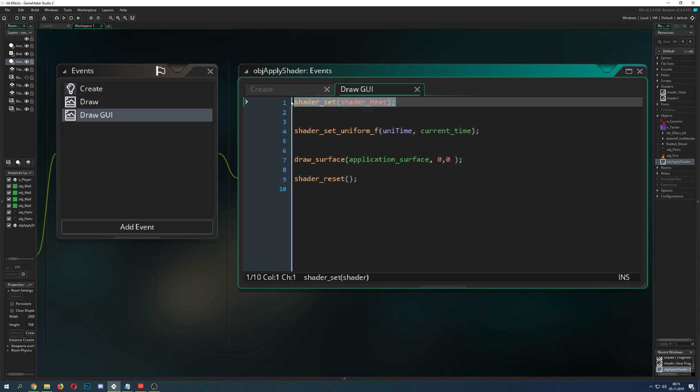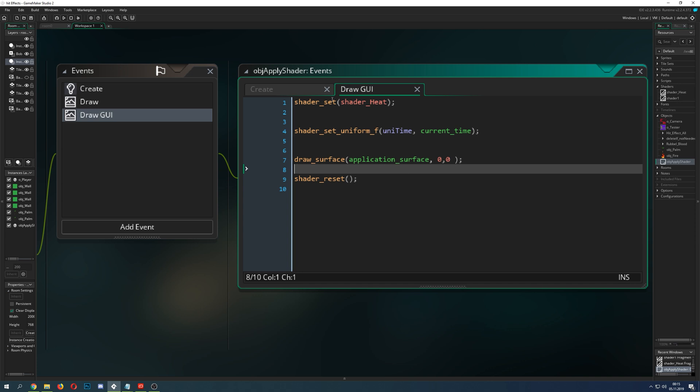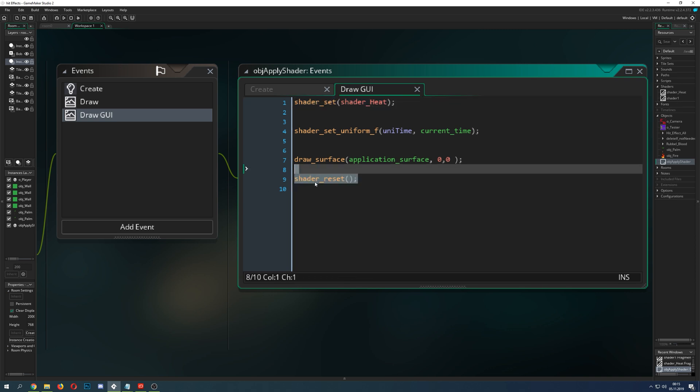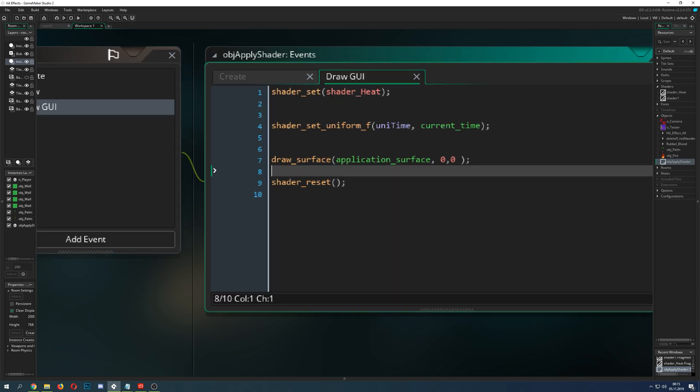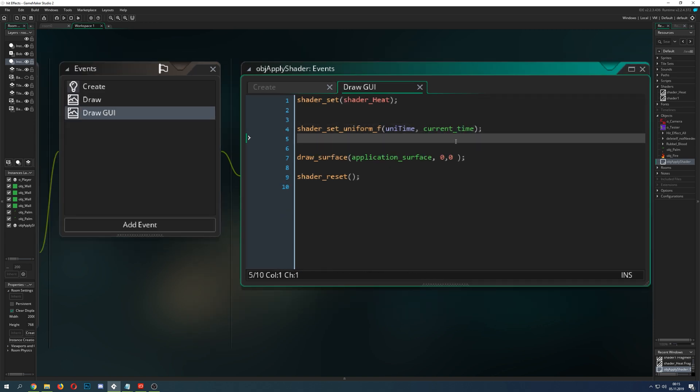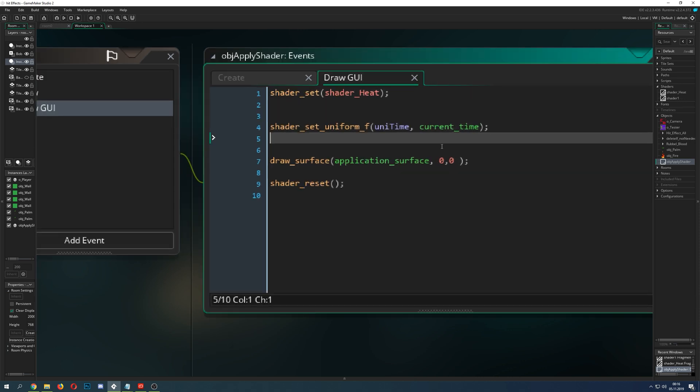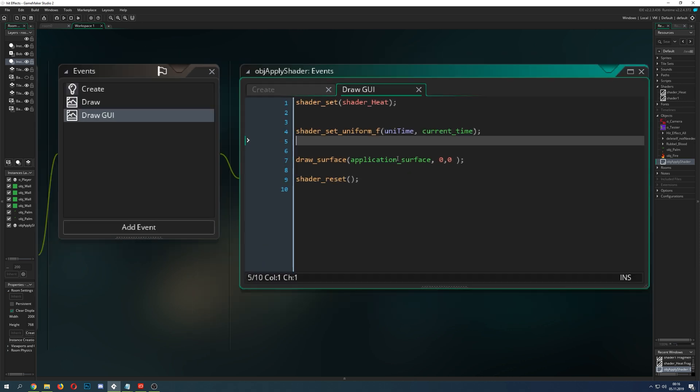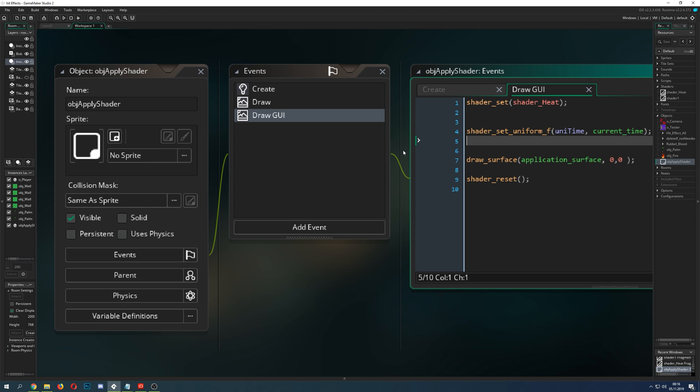I store it in my uni_time uniform using shader_uniform_get, because this is how you control your shader. Next I just go on my Draw GUI, start the shader, reset it, and then apply the shader to the application surface because then it will change the whole screen. This is the easiest way to apply a shader. Here of course shader_set_uniform to pass stuff which we want to change inside the shader.